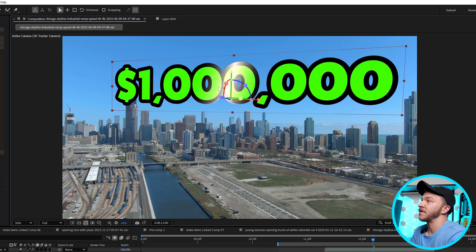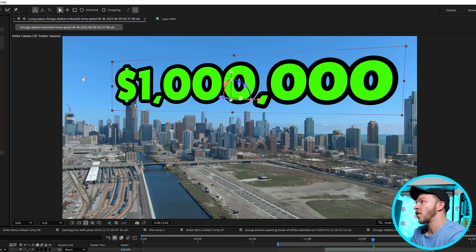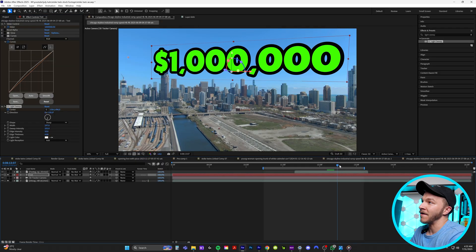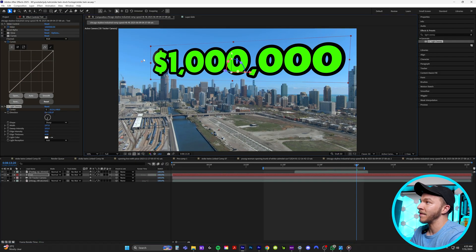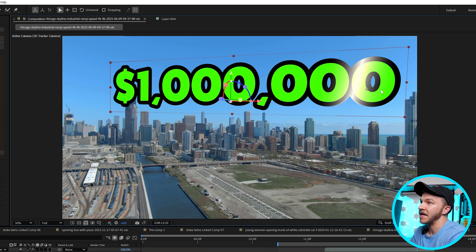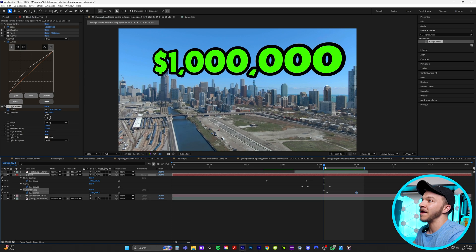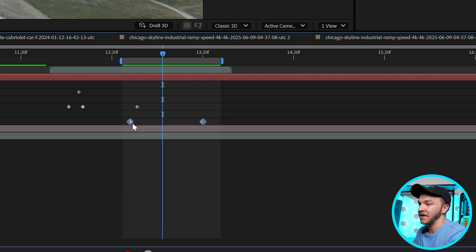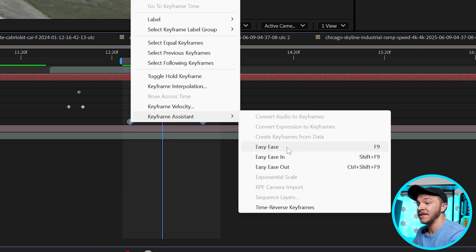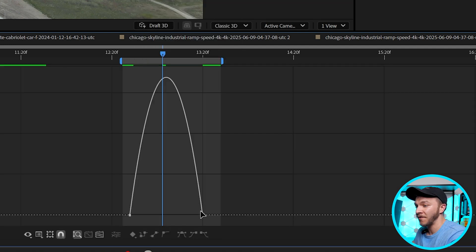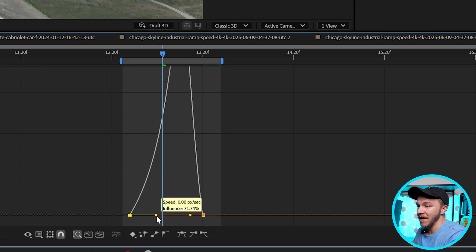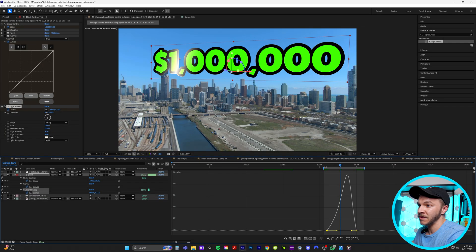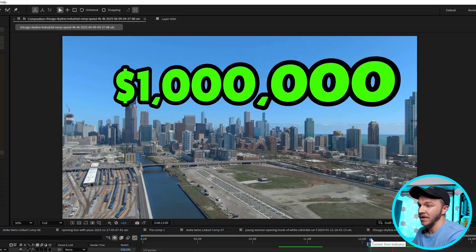Bring the center off the asset to where it's no longer affecting the edges, and create a keyframe for center. Then over a few seconds, grab the center again and bring it past your asset to the end. Between those two keyframes, it animates across. To make this really pop, select the two center keyframes, right-click, go to keyframe assistant, and select easy ease. In the curves graph, start it slow so it starts slow then gets fast.